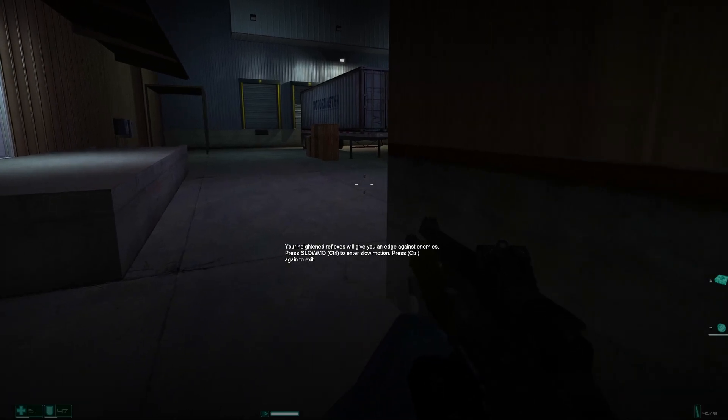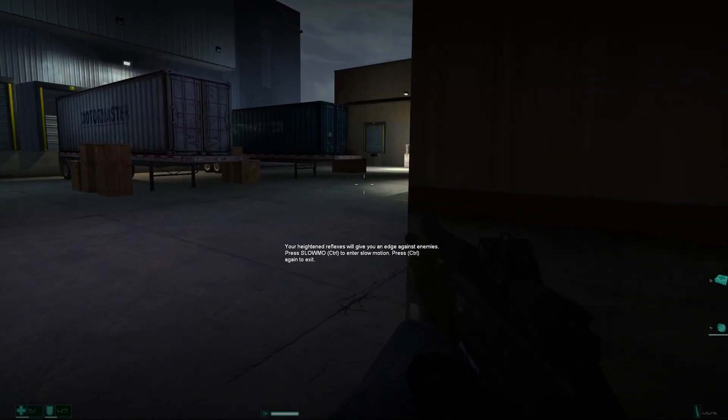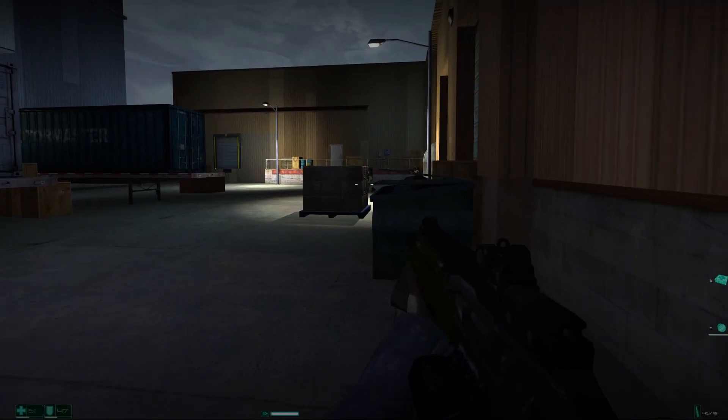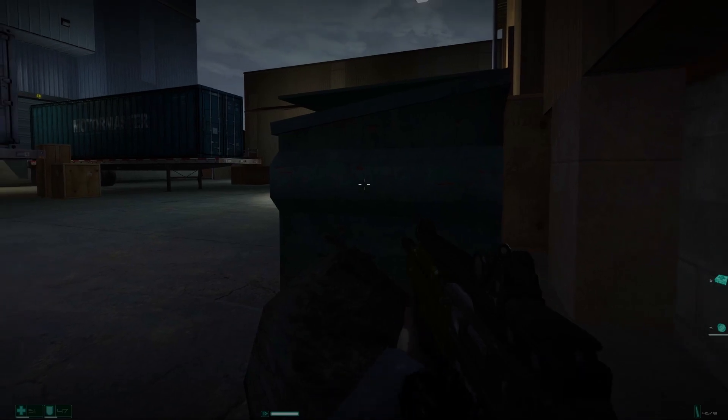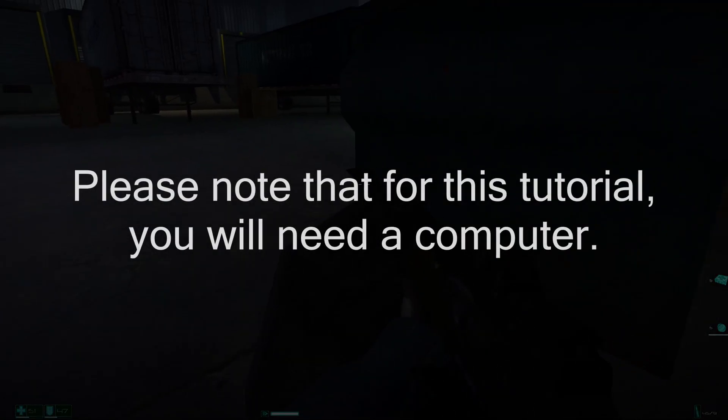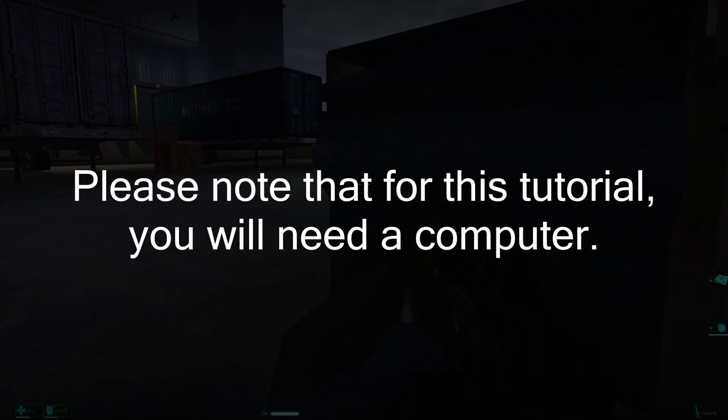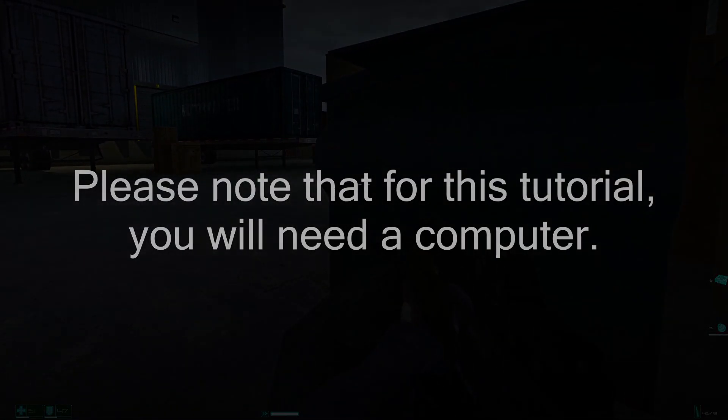However, in this tutorial, I will be showing you a quick and easy way to disable this service permanently. Please note that for this tutorial, you will need a computer.